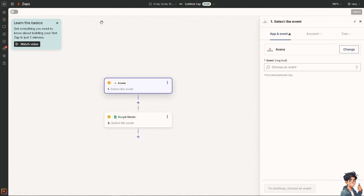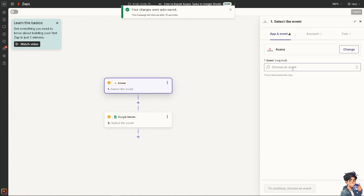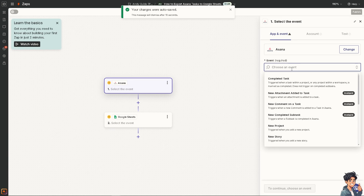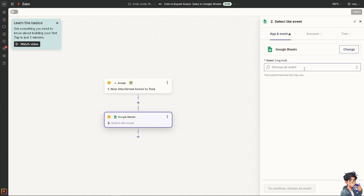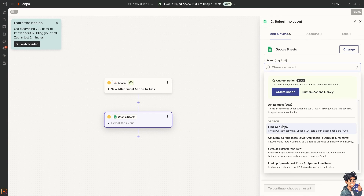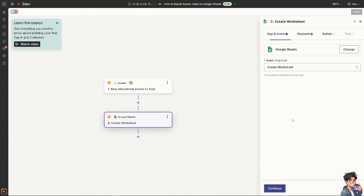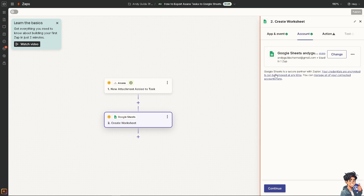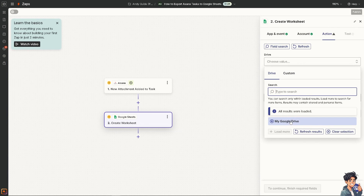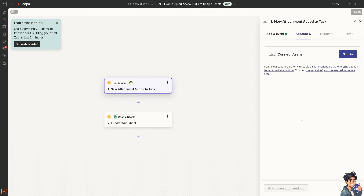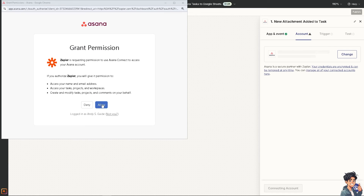Click the orange 'Connect these apps' button. You will need to create your first Zap. Go to the Asana event and choose a trigger — for example, it triggers when a task has been completed or added within a project or any project within a workspace. Then go to Google Sheets and choose to create a new blank worksheet. Click 'Continue,' select your Google Drive, and connect Asana by signing in and granting Asana permissions. Click 'Allow.'